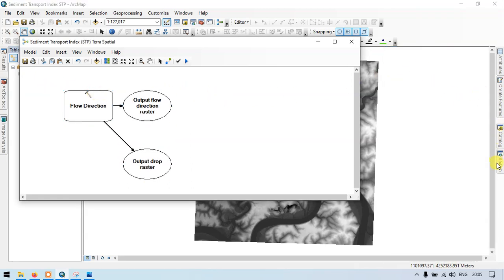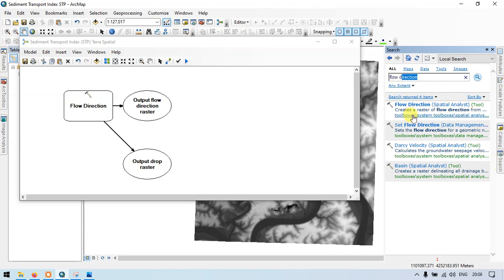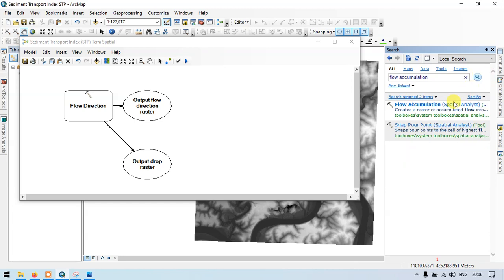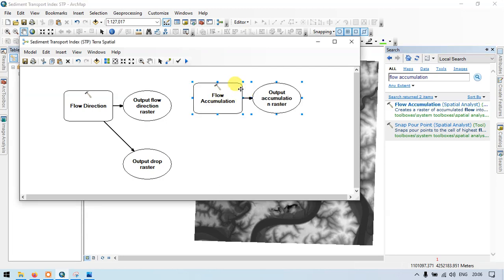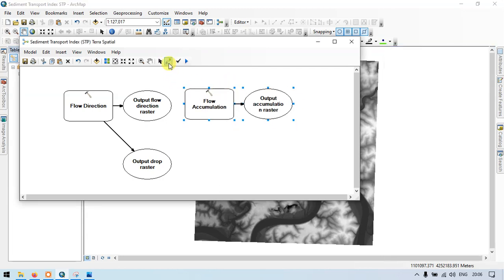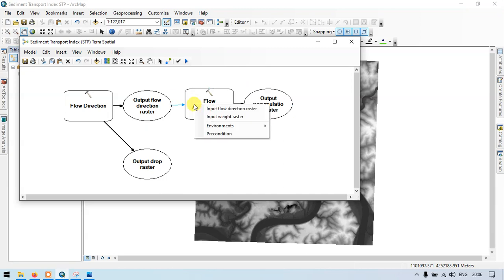Let me add another tool. Go to the search section and enter flow accumulation. Now search. So flow accumulation spatial analyst — drag this into our model builder. Now go to the connect section and connect these two tools. Click the output flow direction raster and connect to our flow accumulation, using the input flow direction raster.